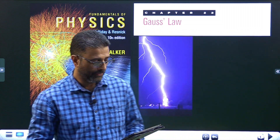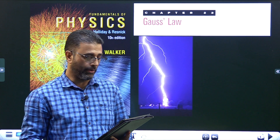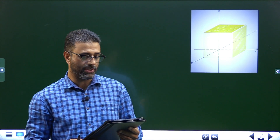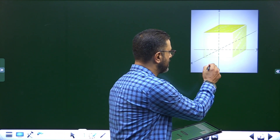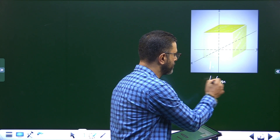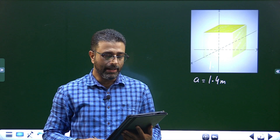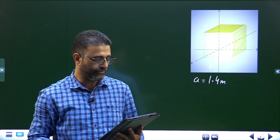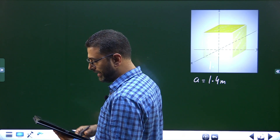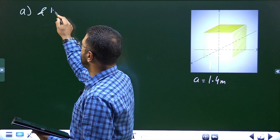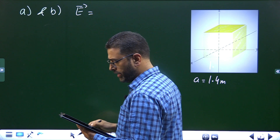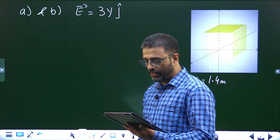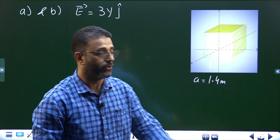Hey guys, Salam Alaikum Warahmatullah. Chapter 23, Gauss's Law, Problem Number 9. The figure shows a Gaussian surface in the shape of a cube with edge length 1.4 meters. For parts A and B, the electric field is given by E = 3yj. We need to find the net electric flux through the surface and the net charge enclosed by the surface.